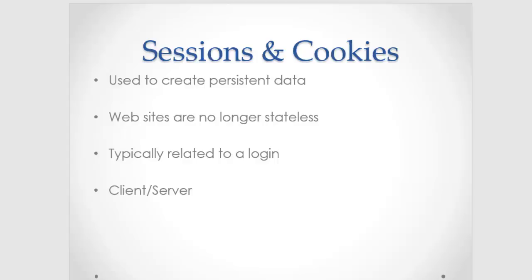So cookies and sessions are used to provide statefulness to your website. Without tools such as these, every user that visits a webpage gets the same exact experience. Sessions and cookies are sometimes used to provide a personalized webpage or to provide access to restricted parts of a website.